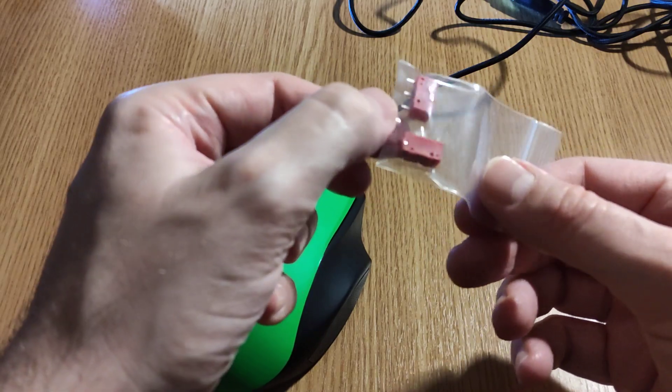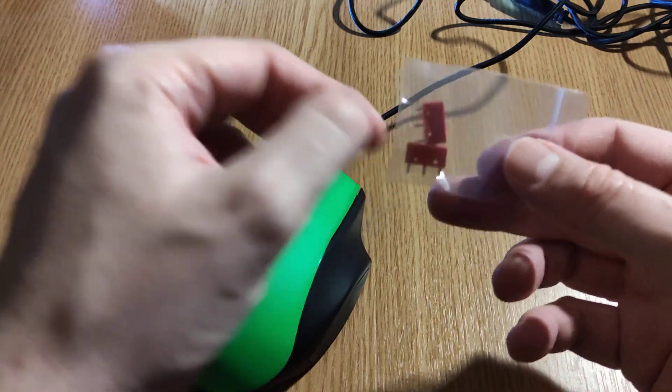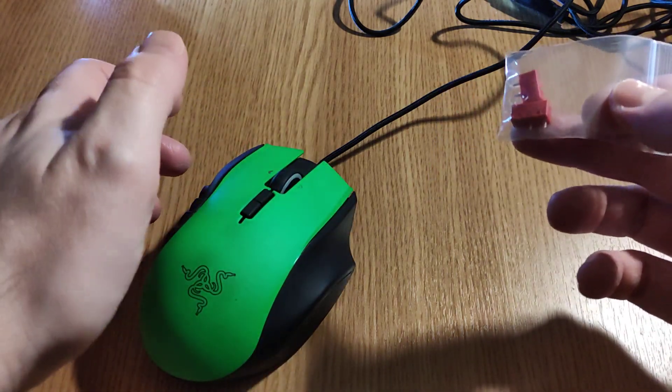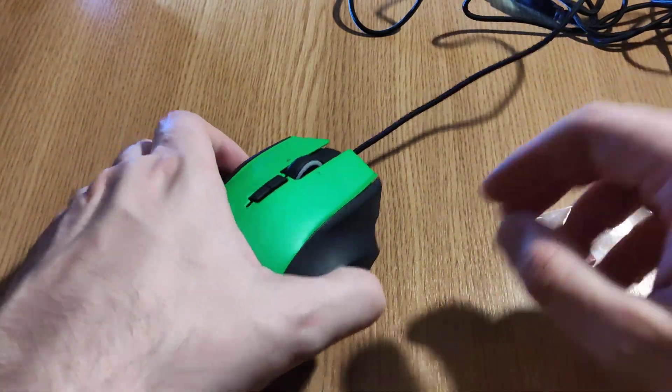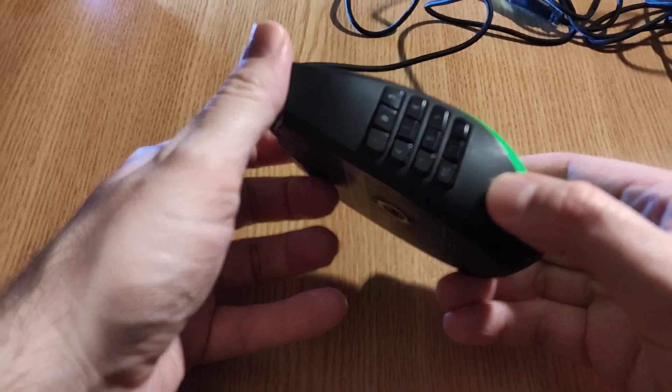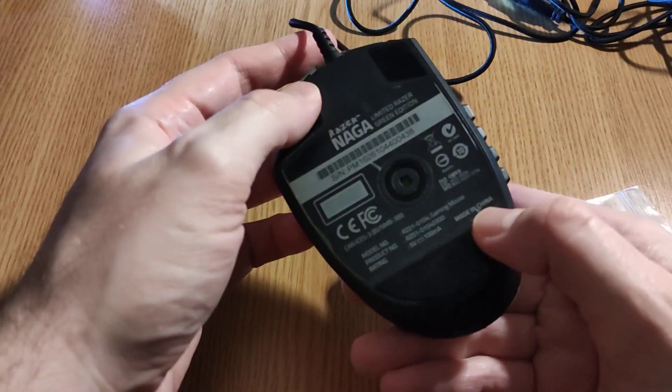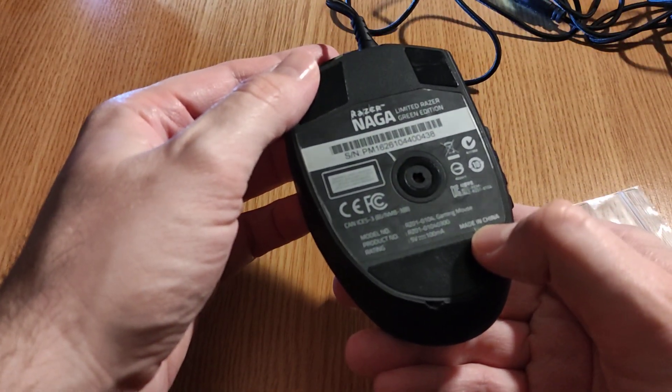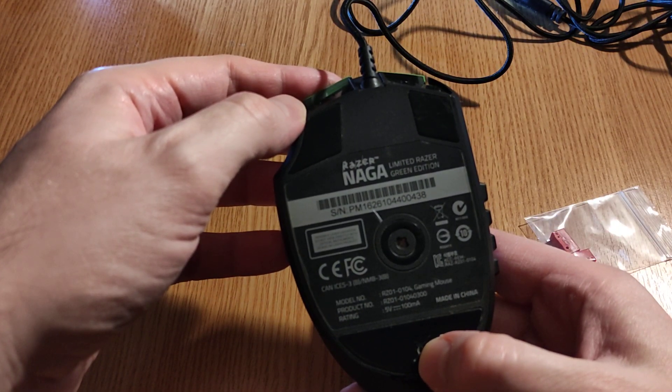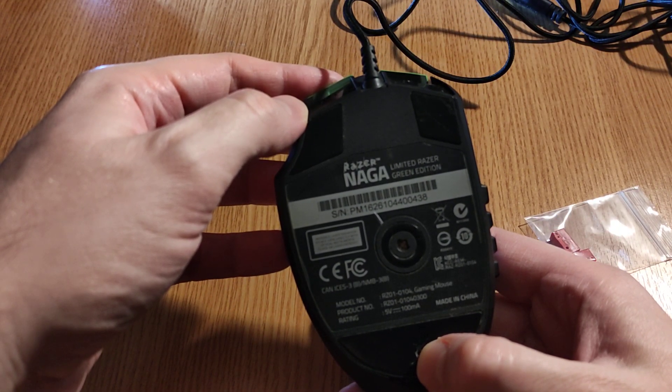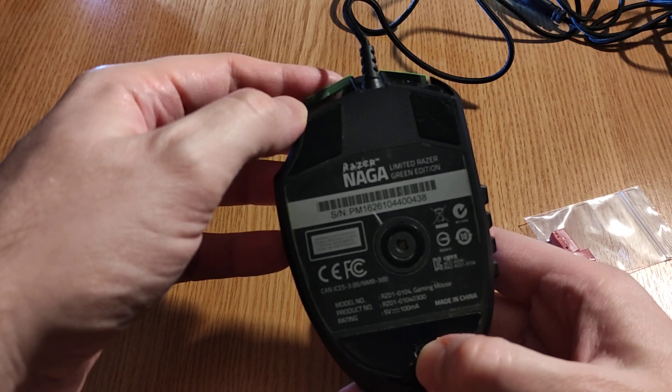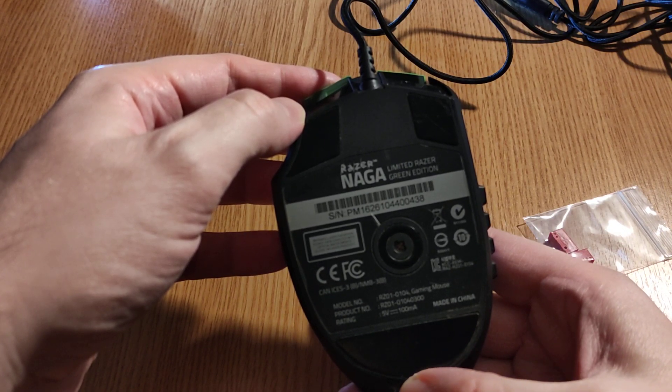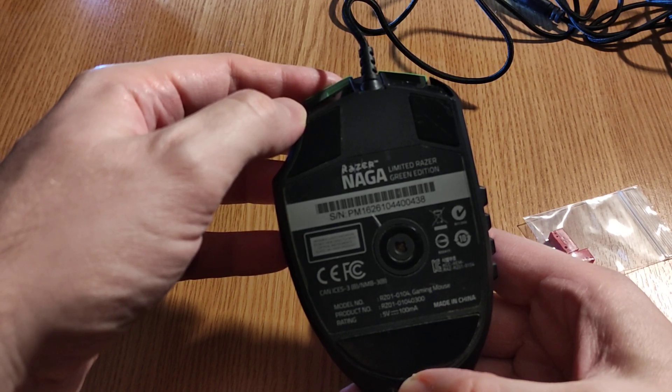I think I paid around two dollars and they seem to work for any kind of Razer mouse. In this case we have a Razer Naga 2000, limited Razer green edition. I think this is 2014.